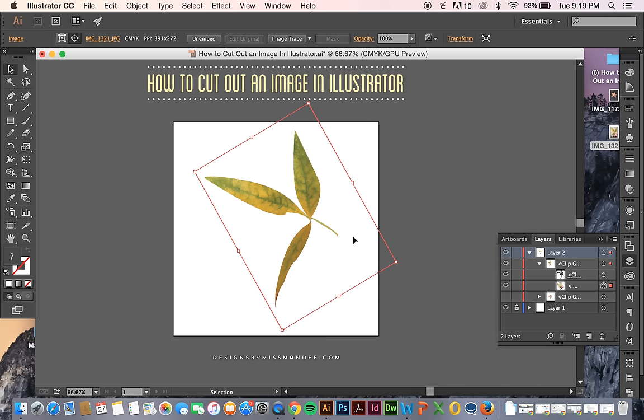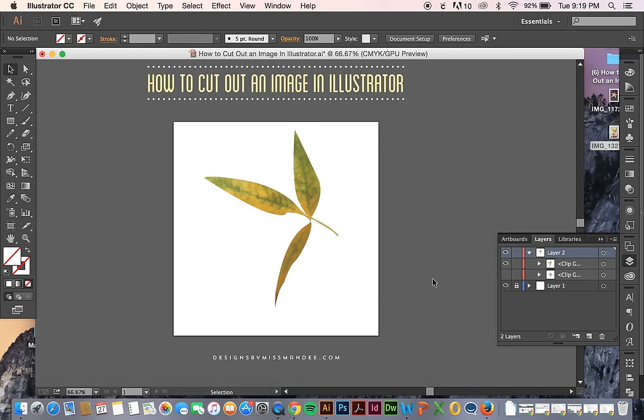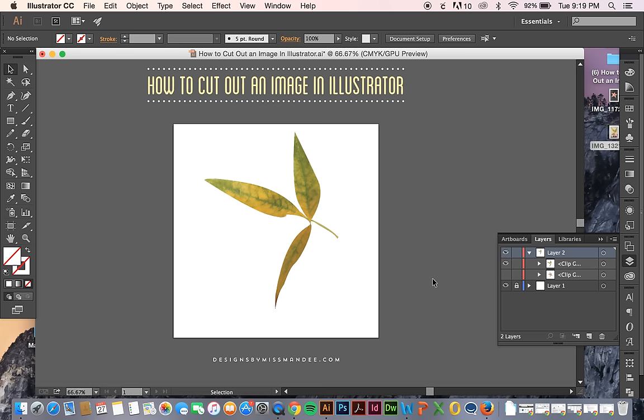And you can always edit the points later. So there you go. That's how you can cut out an image using Illustrator, the pen tool, and clipping mask tools.